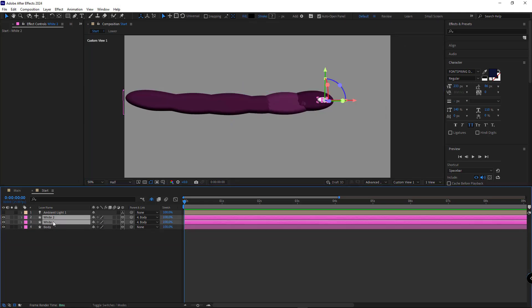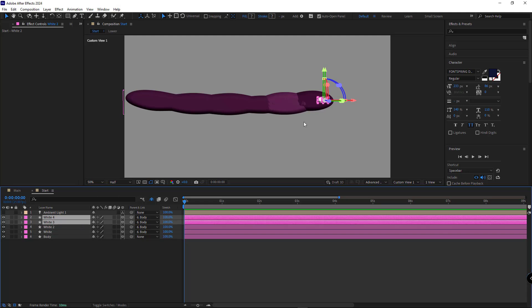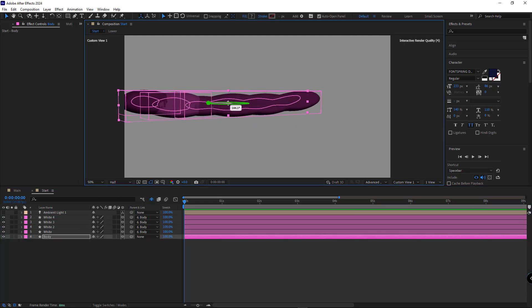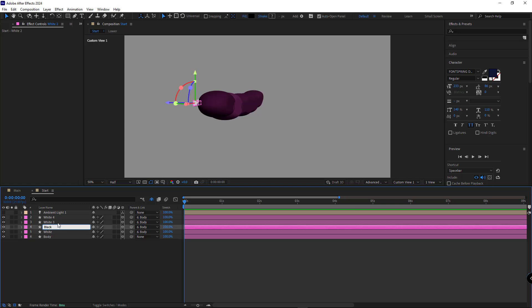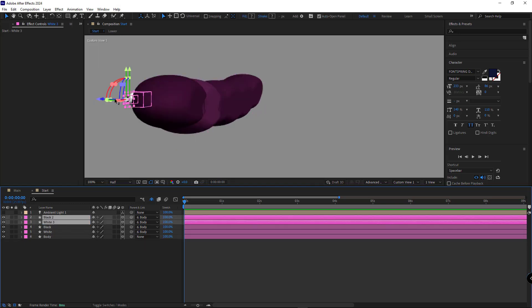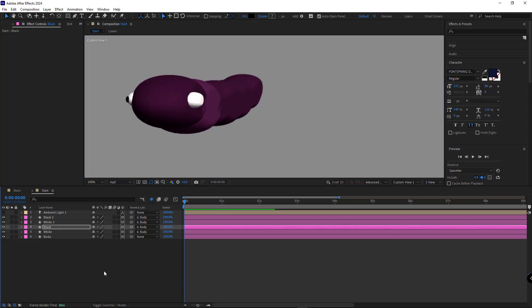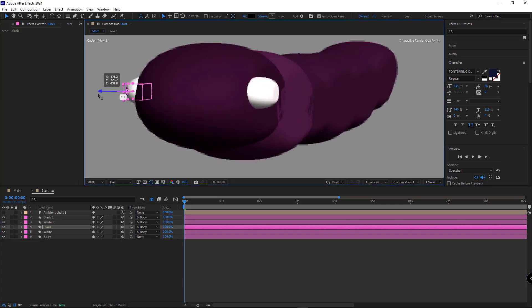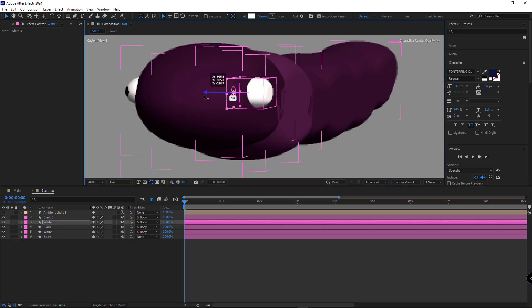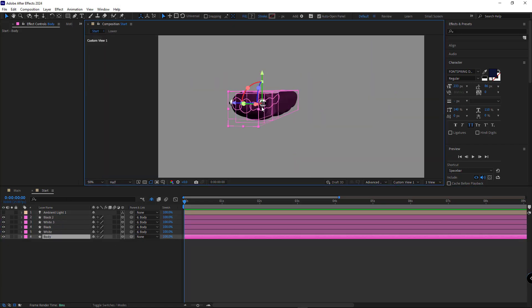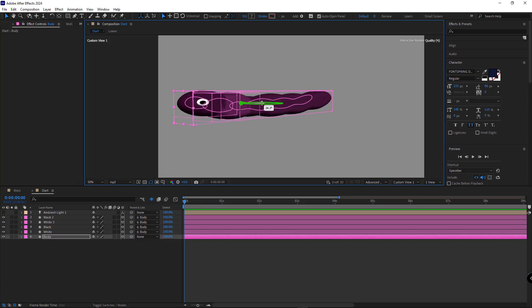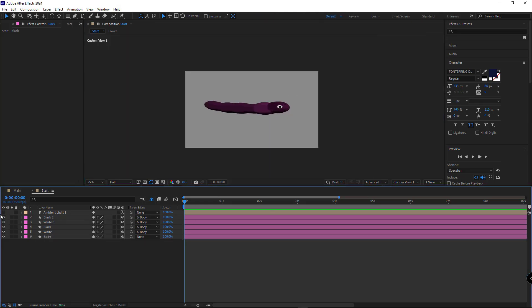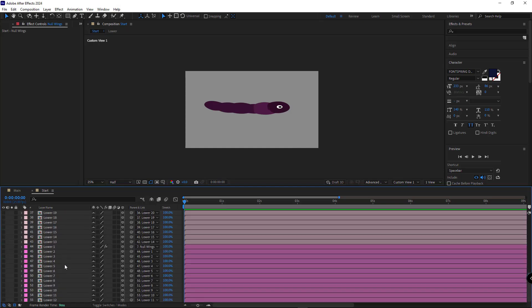Then I select these two layers and duplicate them and move them to the other side. Let's check how it looks. Okay, after doing this, I enable ambient light and make the wing layers visible.